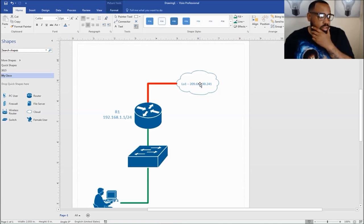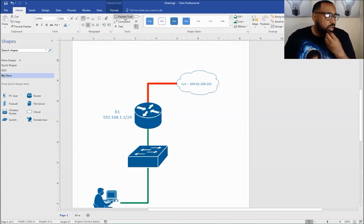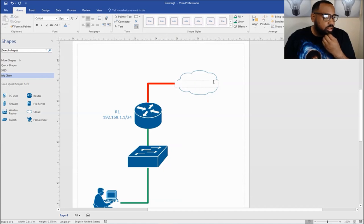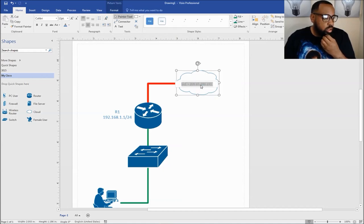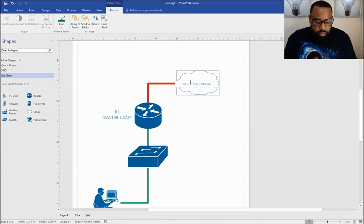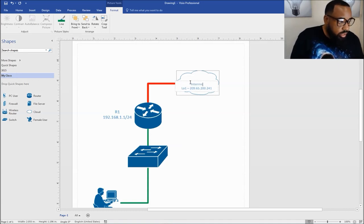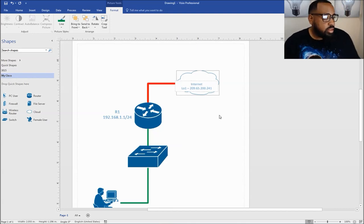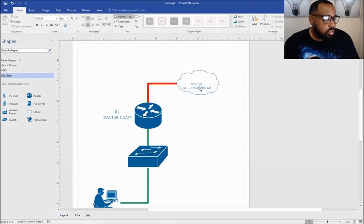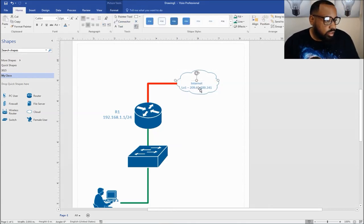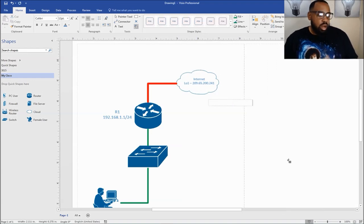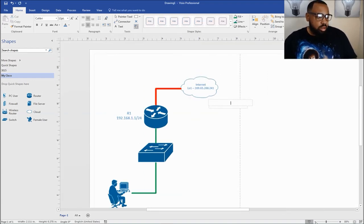This is going to be a loopback interface, but I'm going to name this — let's call it the internet. So you just double click it, press enter, and type internet. Now you know exactly what it is. We'll take this and move it up to make it kind of centered. So now that's that.